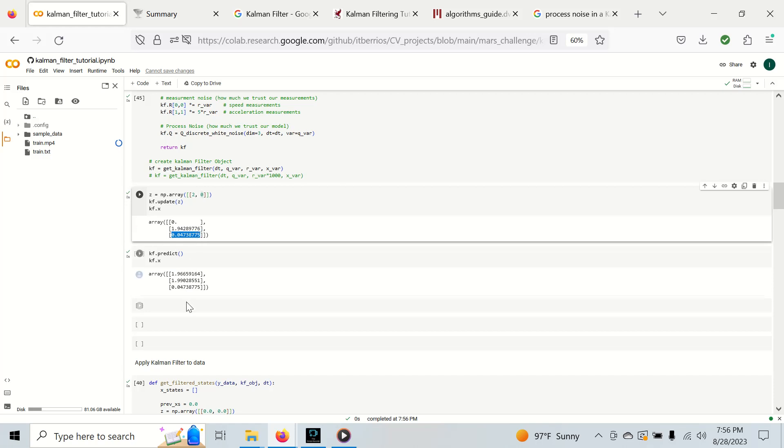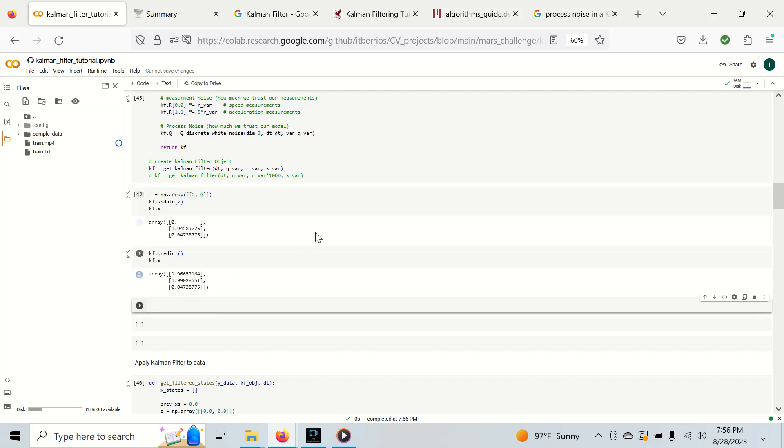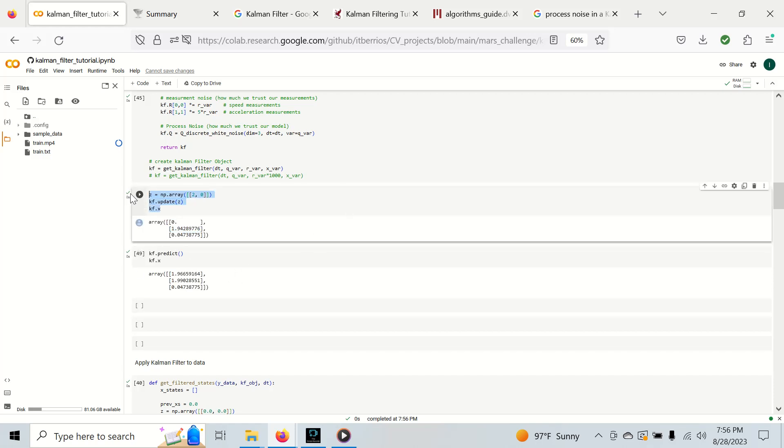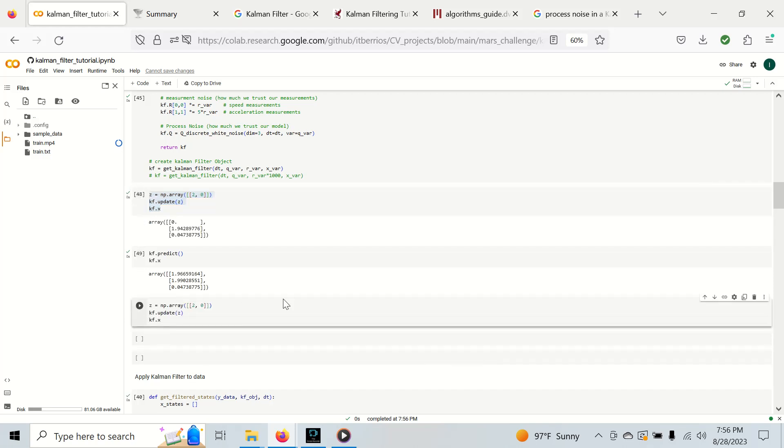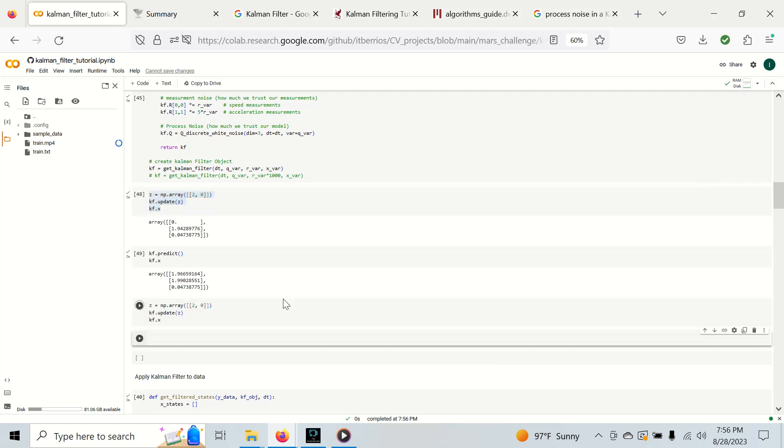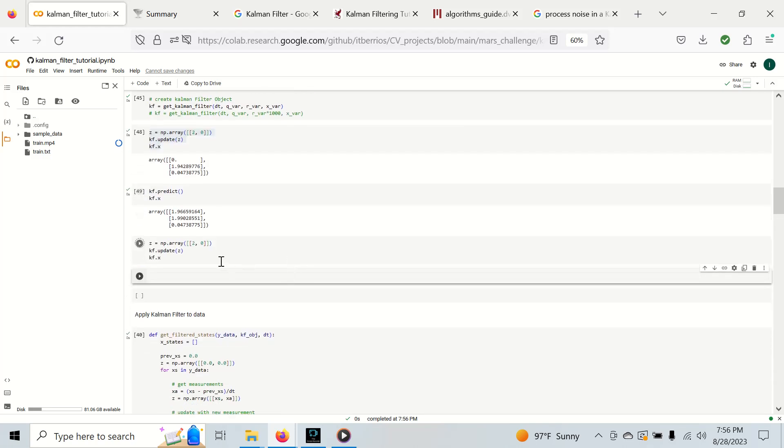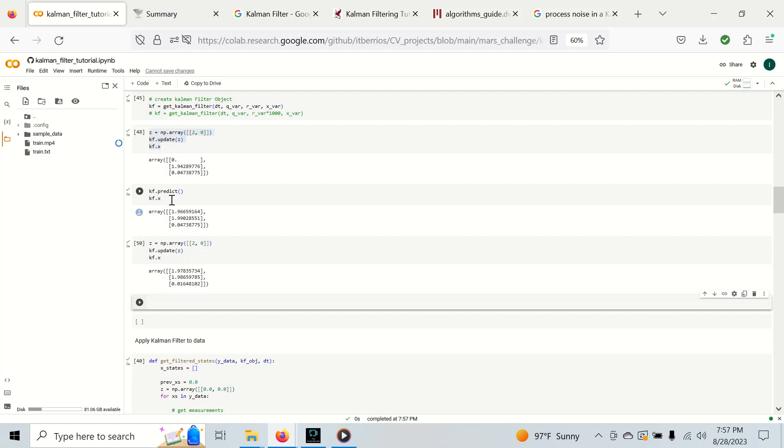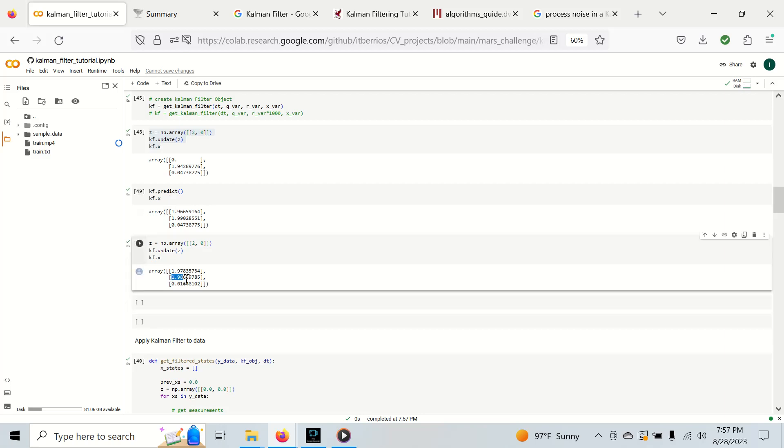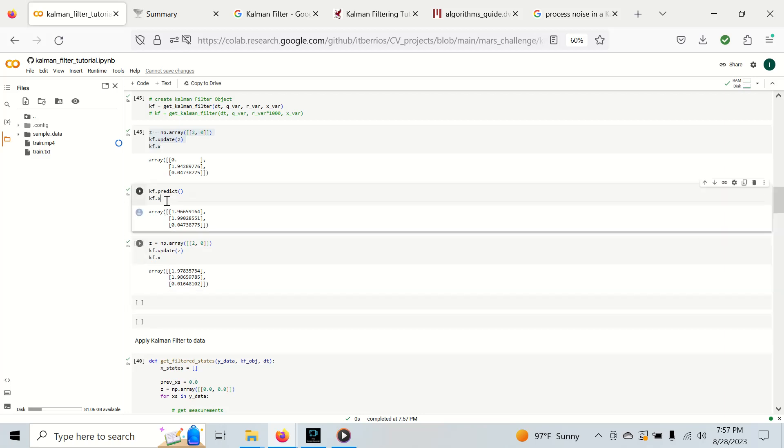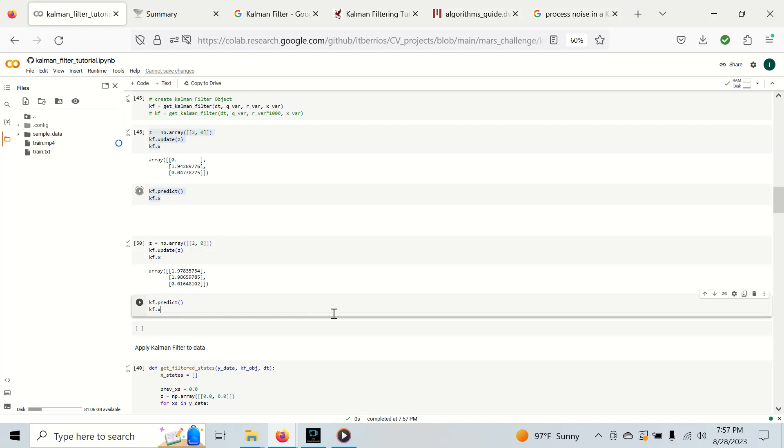It has propagated the position state forward based on this speed and acceleration and it's also propagated the velocities and has kept the acceleration the exact same because we're using a constant acceleration model. Let's do another update and see what happens.